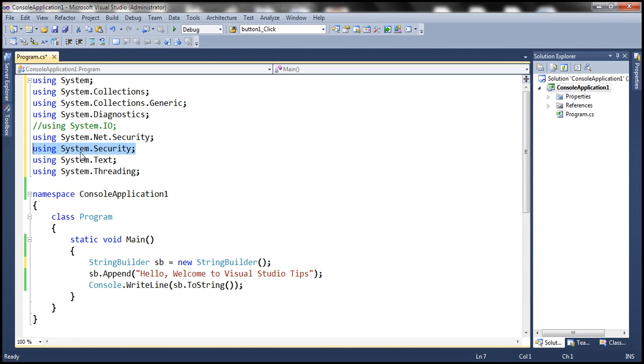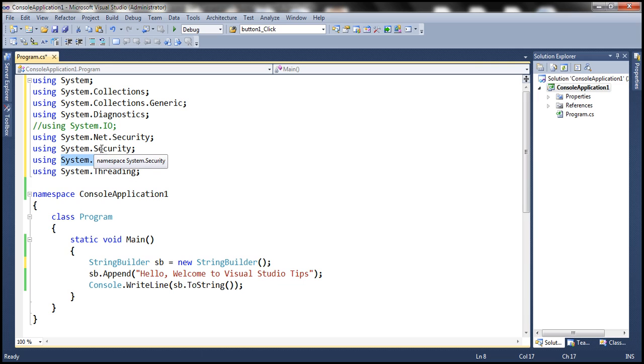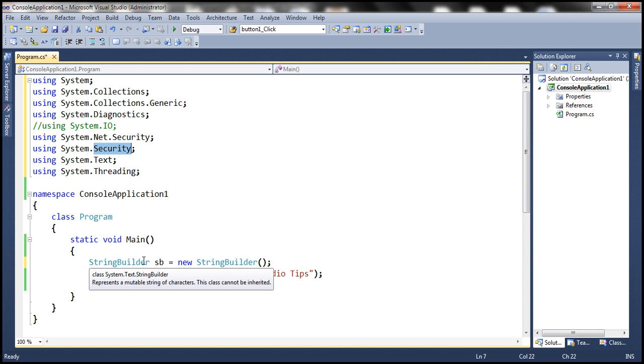Since this namespace and this namespace is present within this code file, and System.Security also now has a class with the same name that is string builder.